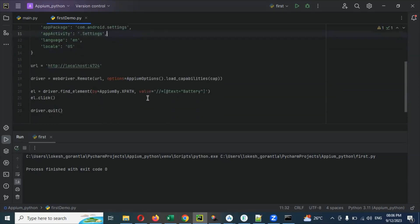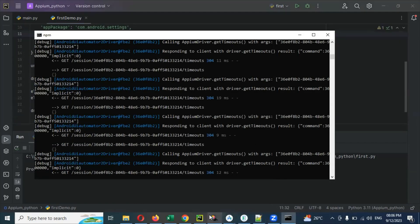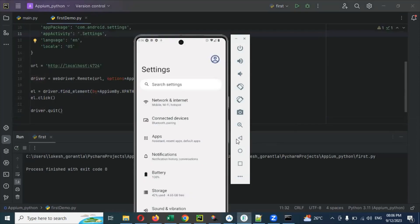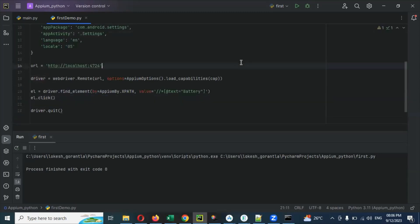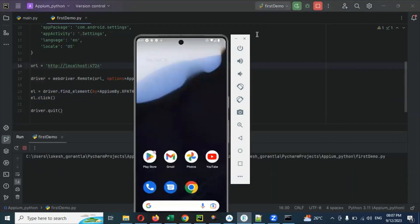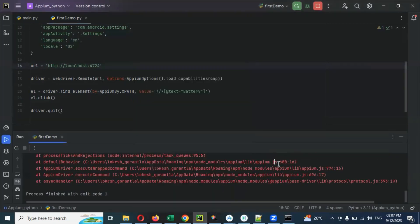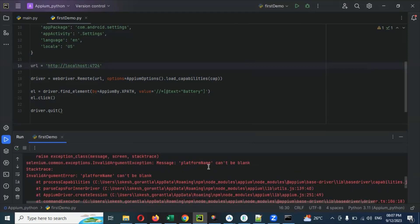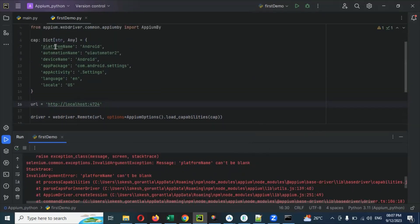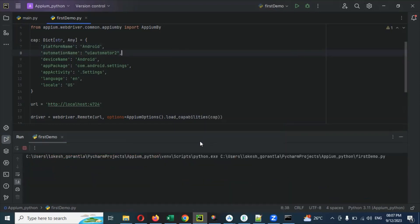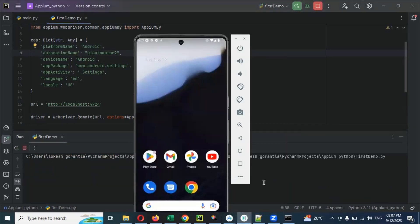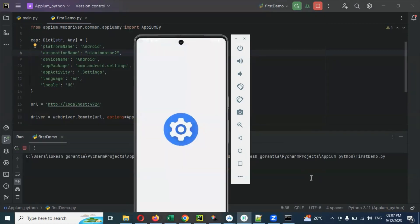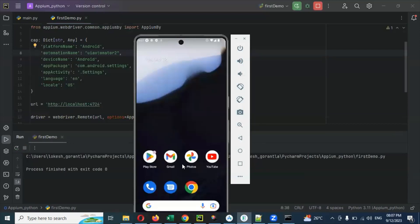Now everything is done. The server is up and running, the code is ready, and the emulator is ready. Before running, close all other things. Now I'm going to run the app. There was a naming convention error with 'platform' — once fixed, settings opens and battery is also clicked and closed. This is the way we can create our automation script.